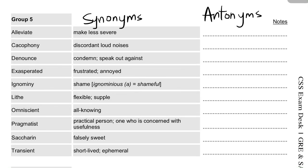Assalamualaikum everyone, welcome again with a new list. The first word is 'alleviate' — it is a verb, it means to make less severe. You should differentiate, from the words we have studied so far, which words are used to increase severity and which words are used to decrease severity, meaning to reduce something.